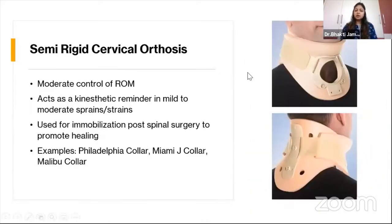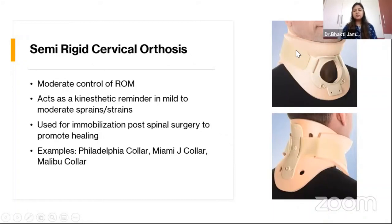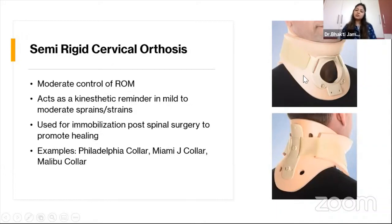The semi-rigid cervical orthosis limits mild to moderate range of motion and acts as a kinesthetic reminder for mild to moderate sprains. It helps immobilize post-surgery to promote healing. It comes in an anterior and posterior shell attached by a velcro strap, with an anterior opening for tracheostomy to assist immobilization post-cervical surgeries. Examples include the Philadelphia collar, Miami J collar, and Malibu collar — all semi-rigid cervical orthoses.